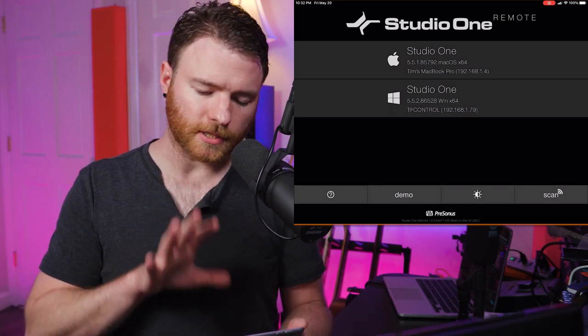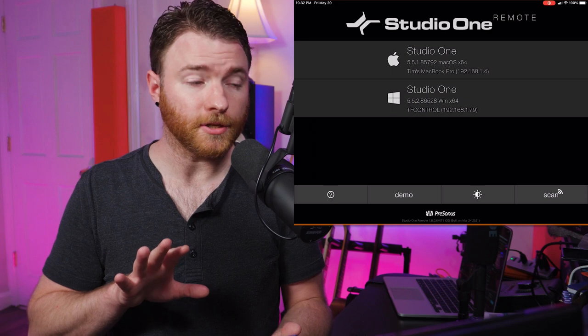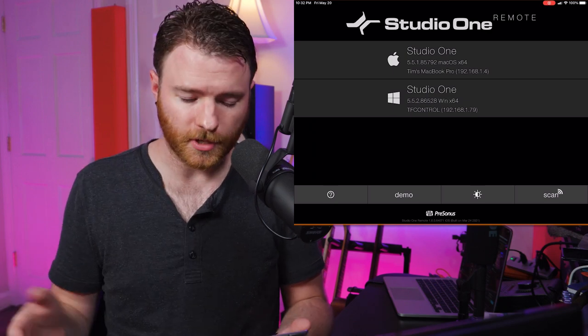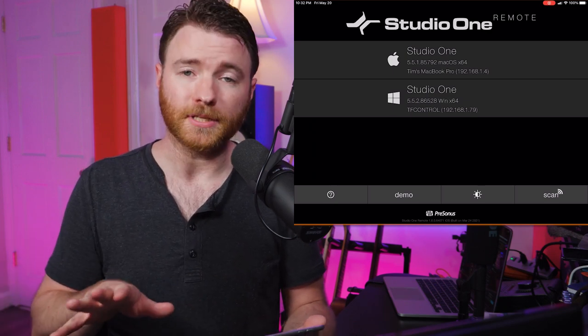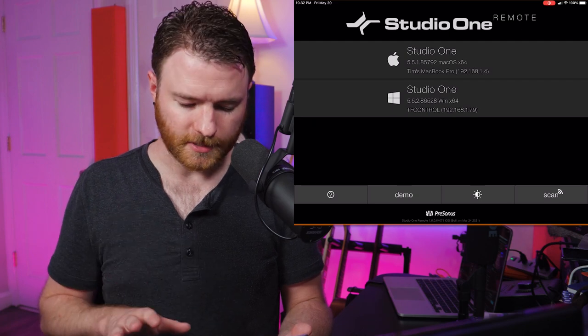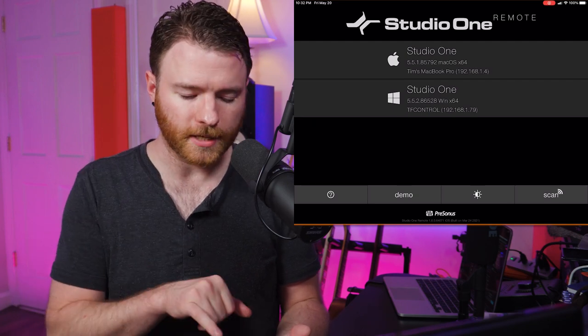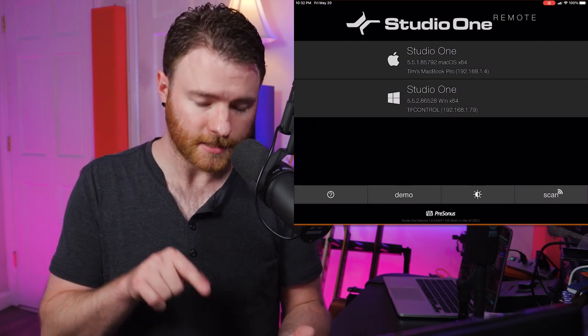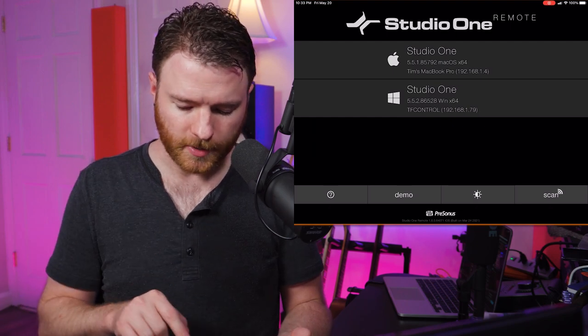Yours will also look a little different from mine because most likely you're just running one instance of Studio One, where in my case, obviously you can see I'm running two different instances. But the one I want to control is going to be on my PC today. So we're going to go ahead and go into that.